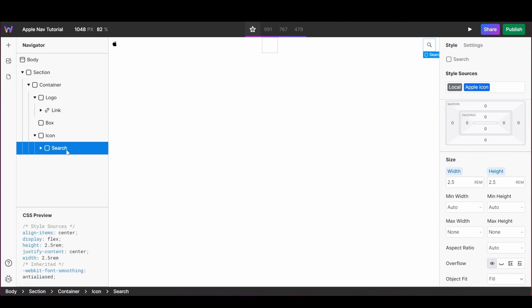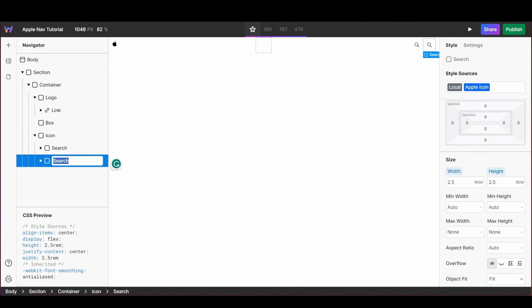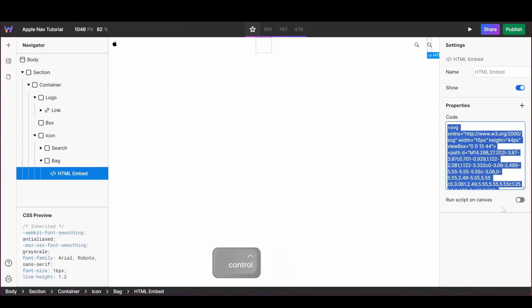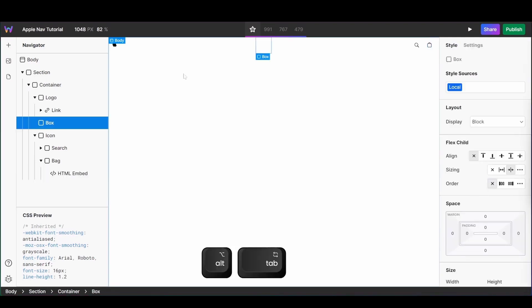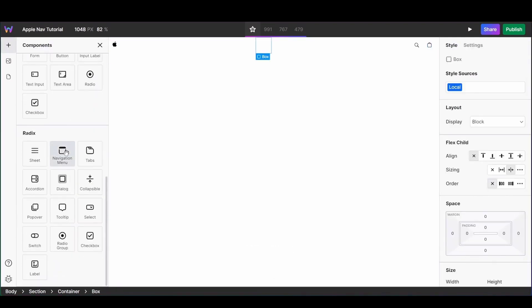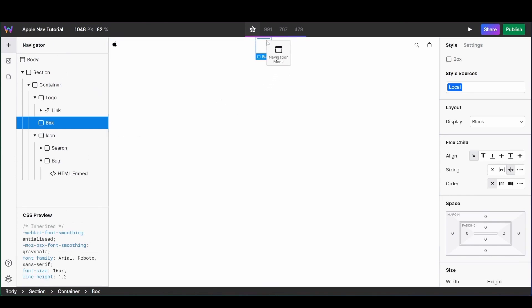I'm going to add a second icon by duplicating my search box and renaming it to 'bag', then updating the bag icon with its own SVG. We can now add our horizontal menu — from your components, select the Radix Navigation Menu.